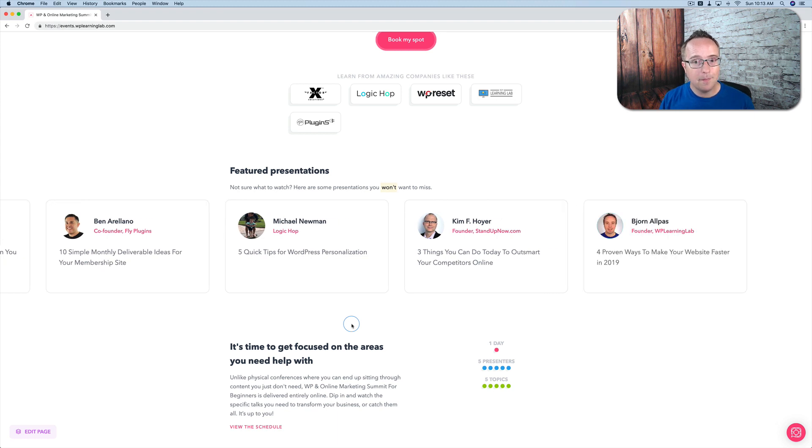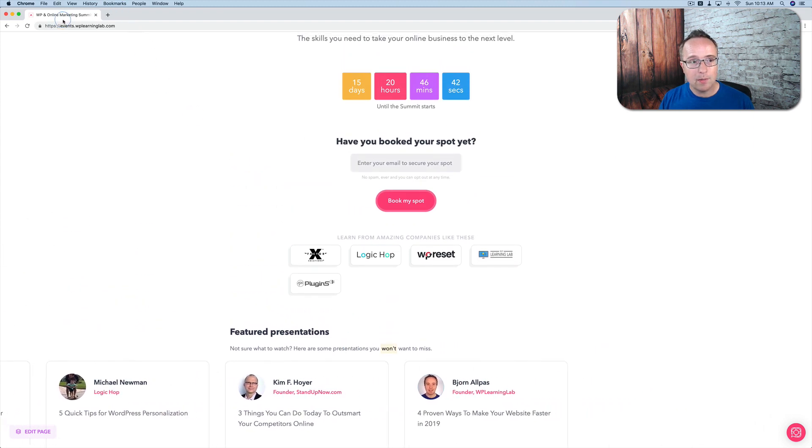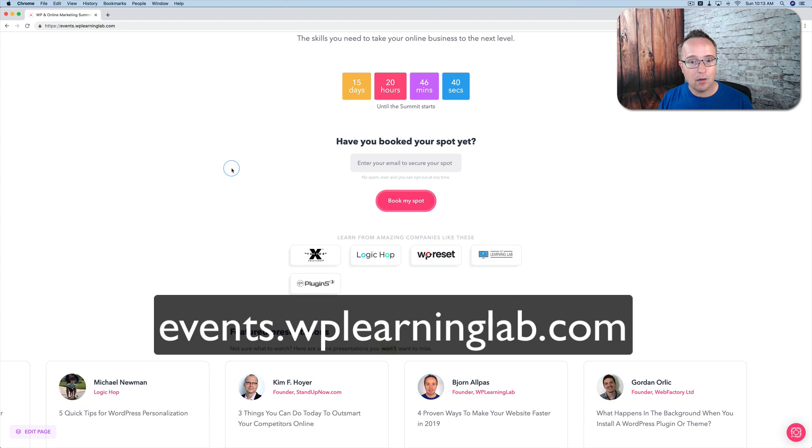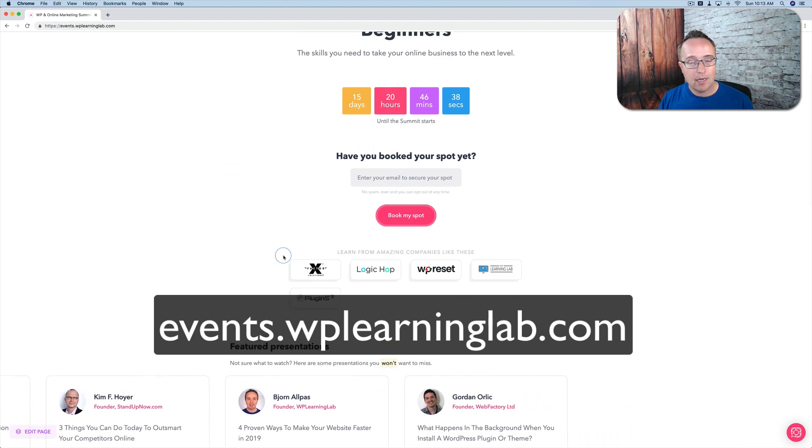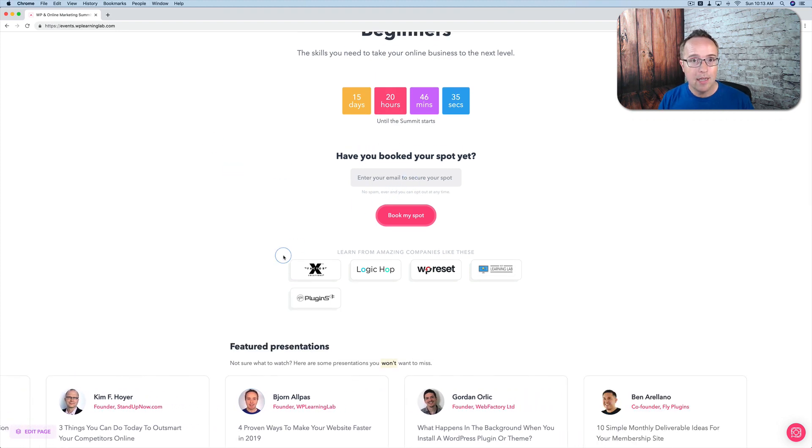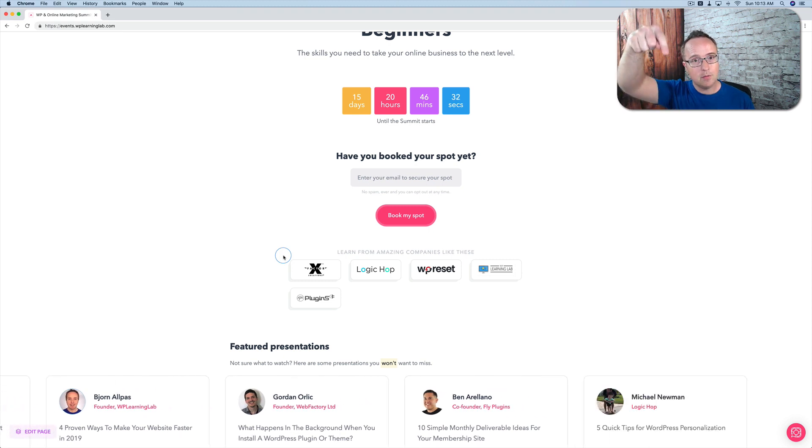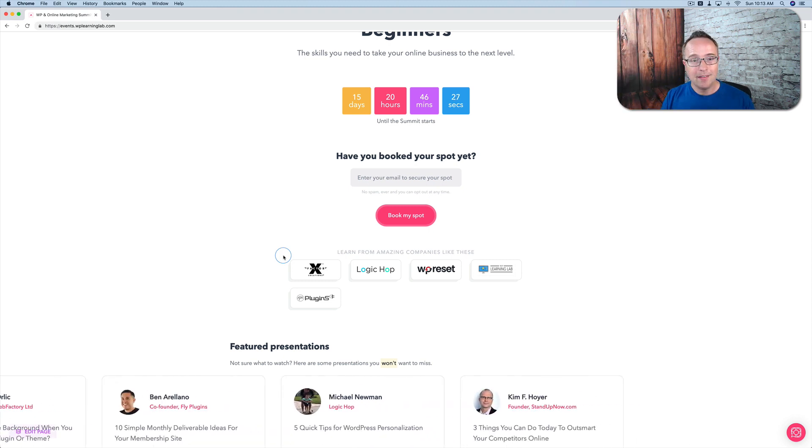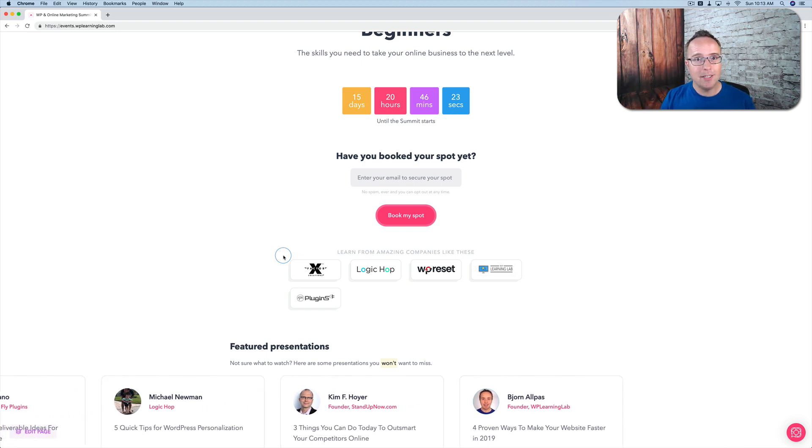Like I said, it's totally free. So make sure you go to this website, events.wplearnlab.com, enter your email address and you're signed up and you'll get access to this for free. Make sure you do that right now before you forget. Link in the description down below. And that's it. So get on this summit so you can keep crushing it, and I will see you in the next video.